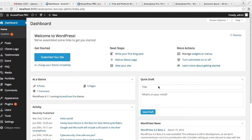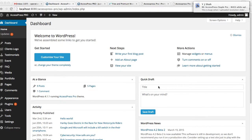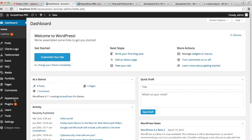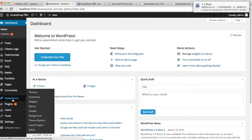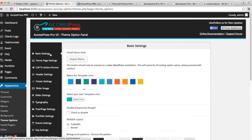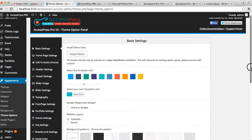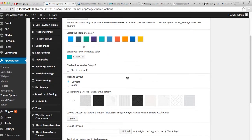Hello everyone, it's me Ellie from X Express Themes. Today in this video tutorial of X Express Pro, I'm going to show you how you can change the web page layout. To do that, let's log into your WordPress dashboard. On the left side, go to Appearance, click on Theme Options. On the Basic Setting, you'll have an option to change the web page layout, just below the Disable Responsive Design option.